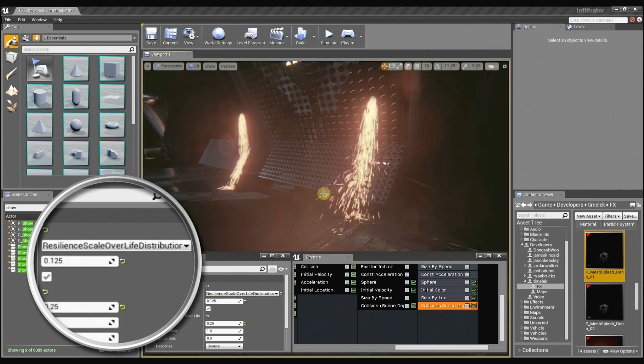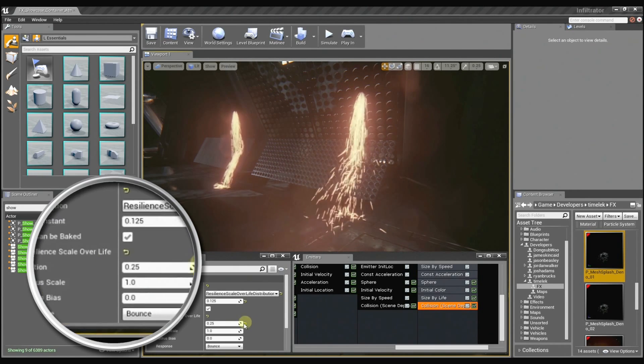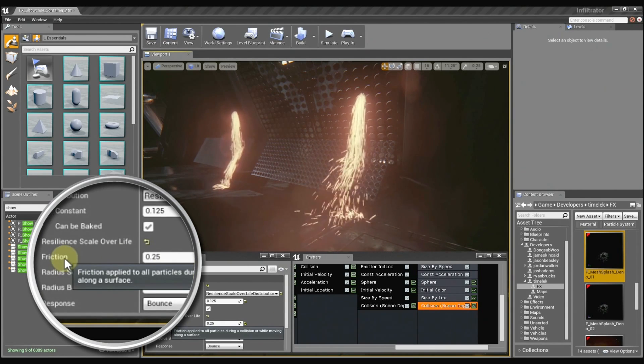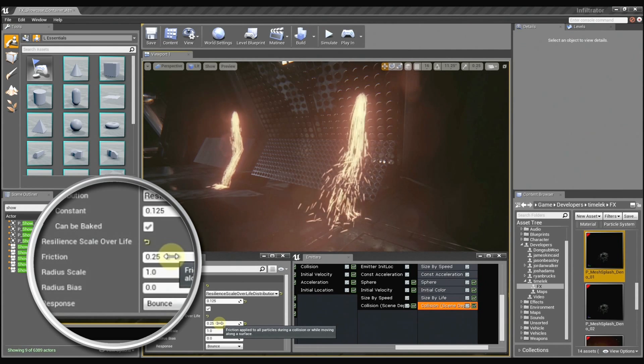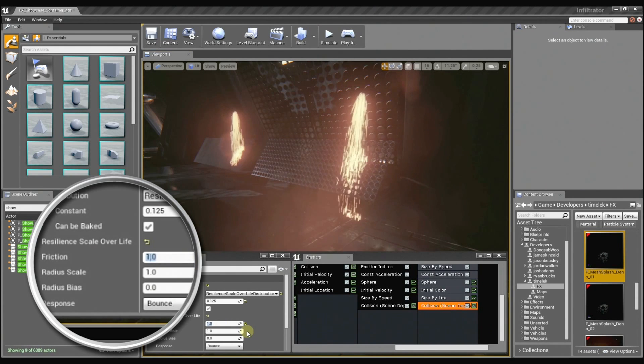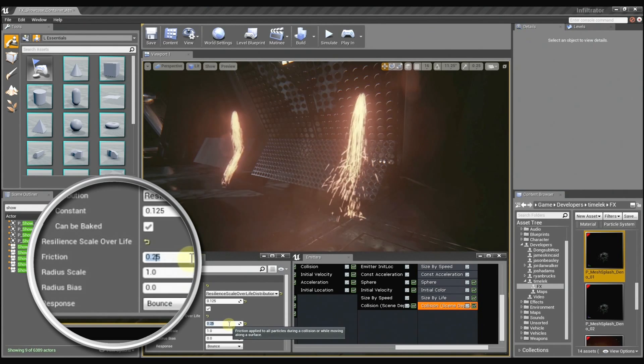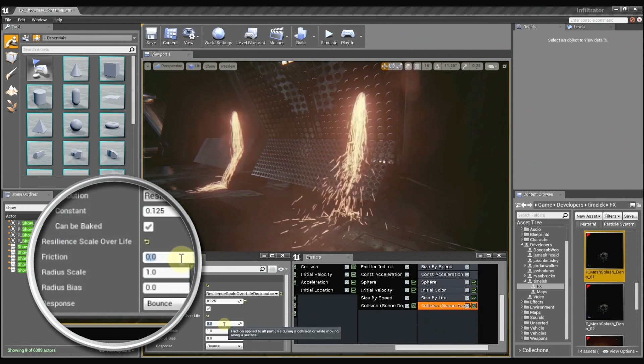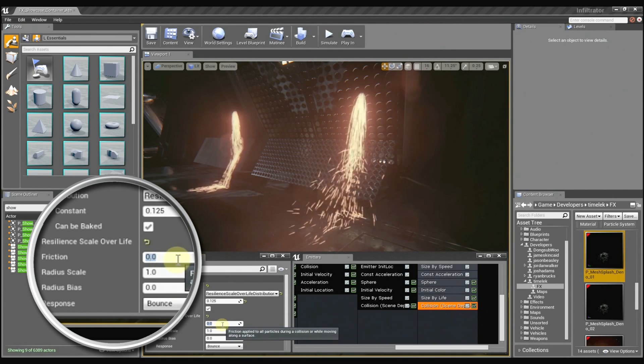And then friction is just how sticky the surface may be. So if I set it to 1, the particles are just going to really adhere to the surface. And if I set it back to 0.25, they'll slide around a little more. If I set it to 0, they'll just slide all over the place.